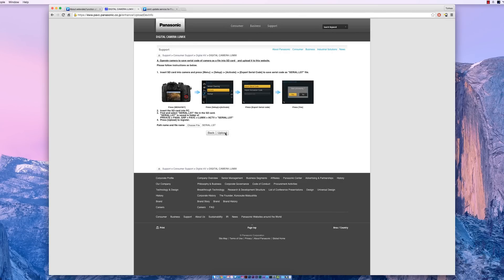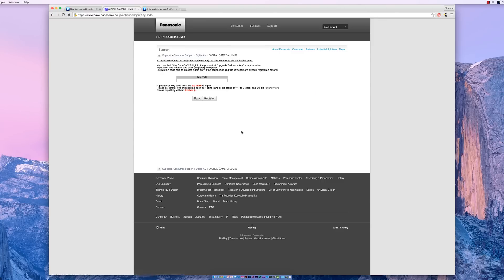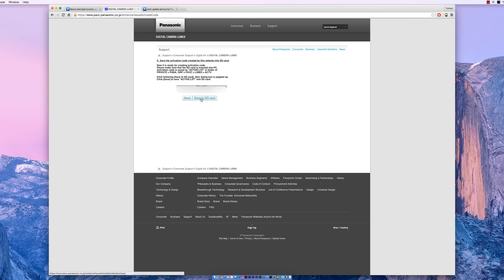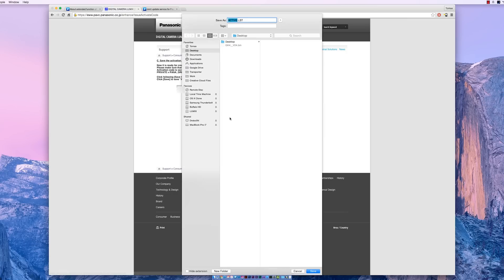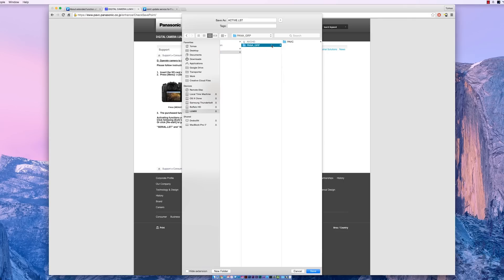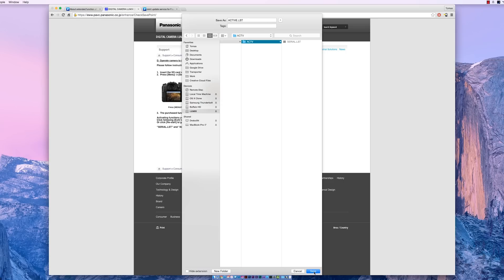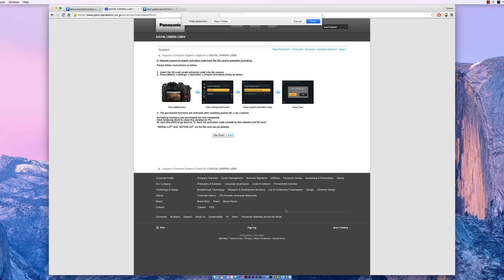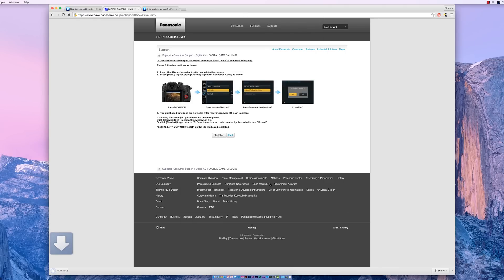When that's finished, you're going to be given an opportunity to enter your key code. This is where you're going to have to make sure that you're entering exactly what is on your cardboard that came in the mail. After you enter your key code, hit register and then you're going to be prompted to download your activate.lst file. Put your activate.lst file in exactly the same place where you exported your serial.lst.